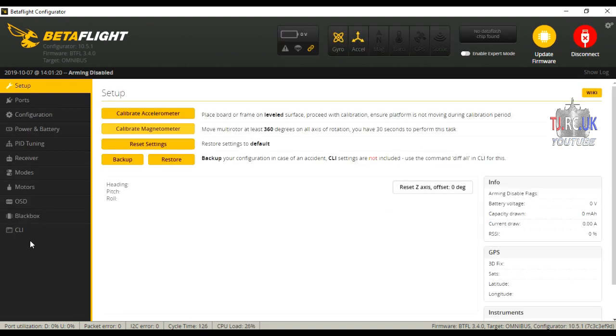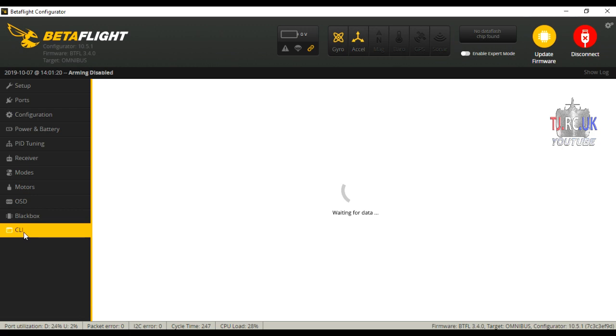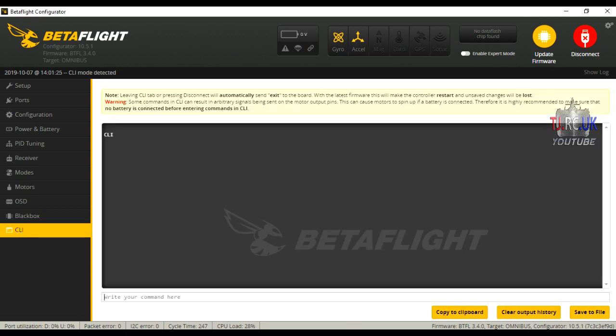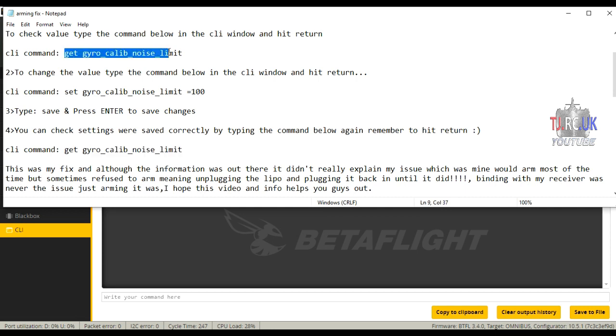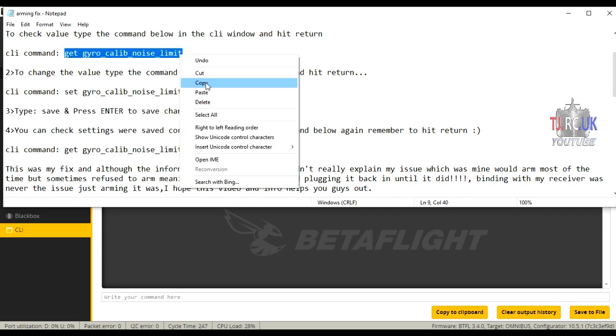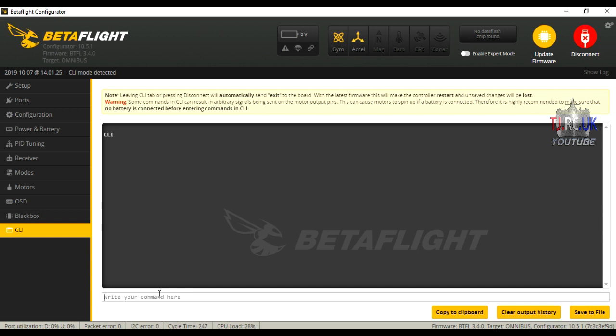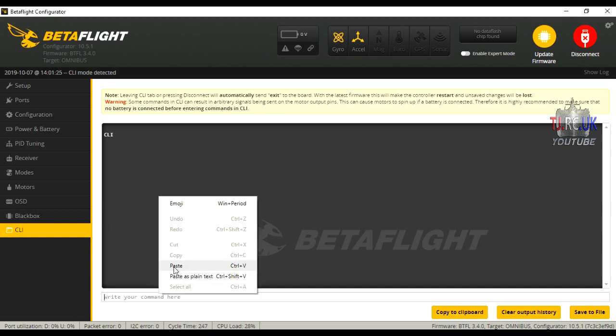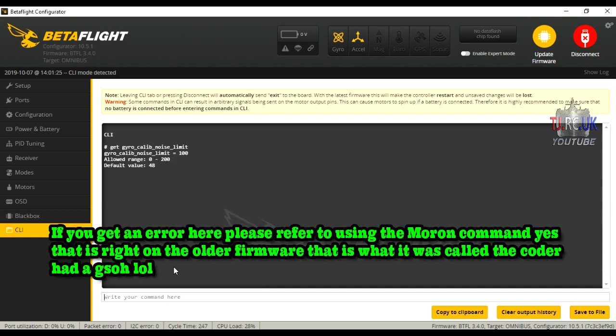Once you've connected to Betaflight, go into the settings on the left and click on CLI. This will open up this window. Go to the first step of these instructions, which I'll put in the comments below. Copy and paste the first command, go to the CLI window again, and once that's pasted in you will see the default settings.